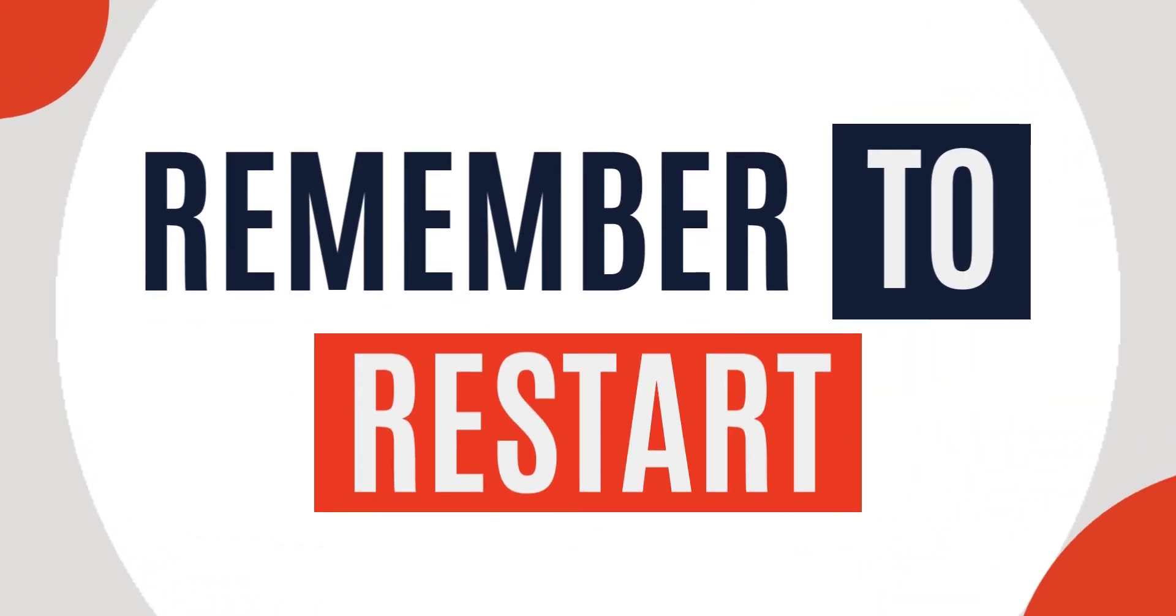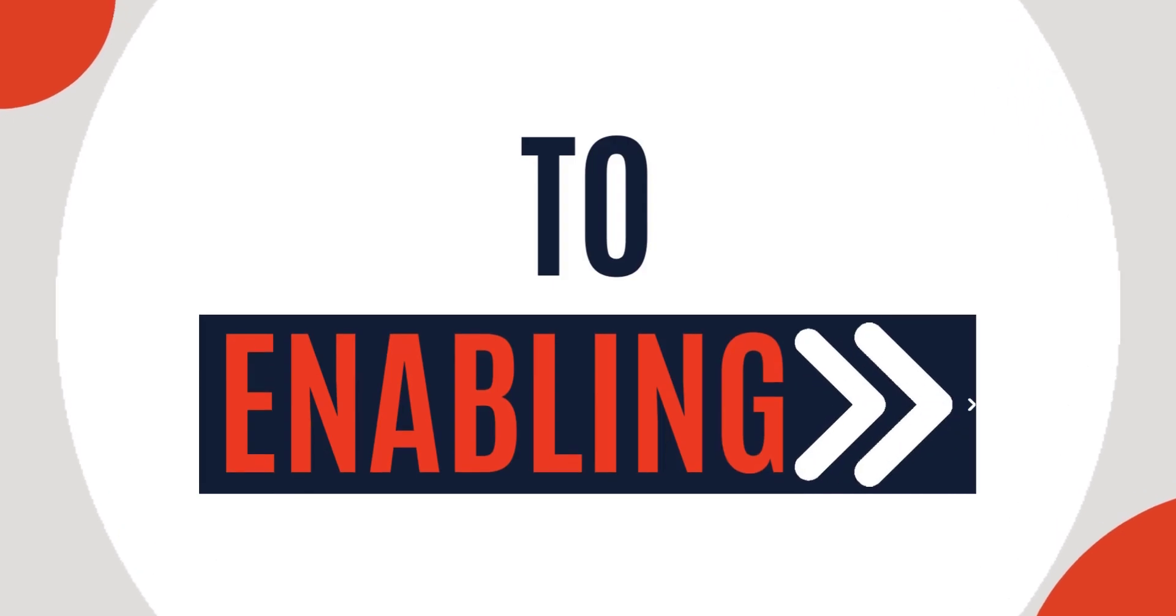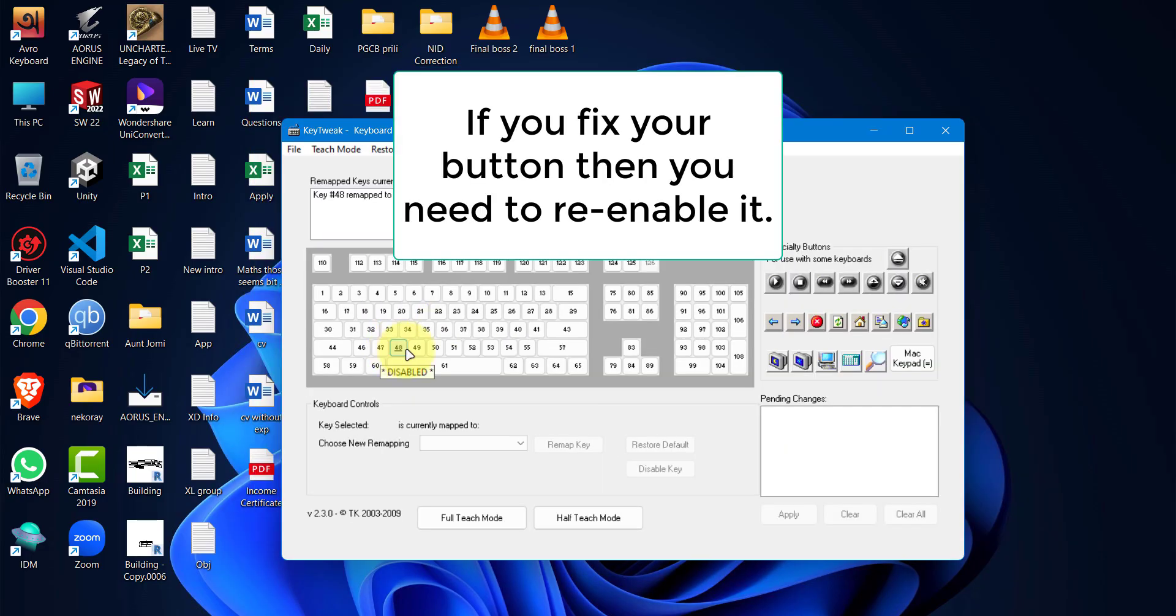It means whichever button I select to act as C, it will output C regardless of its function. Re-enable the key the same way you disabled it earlier.